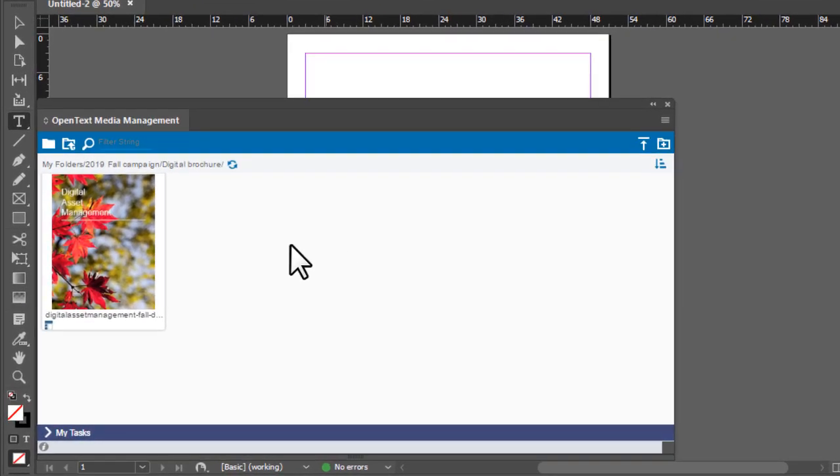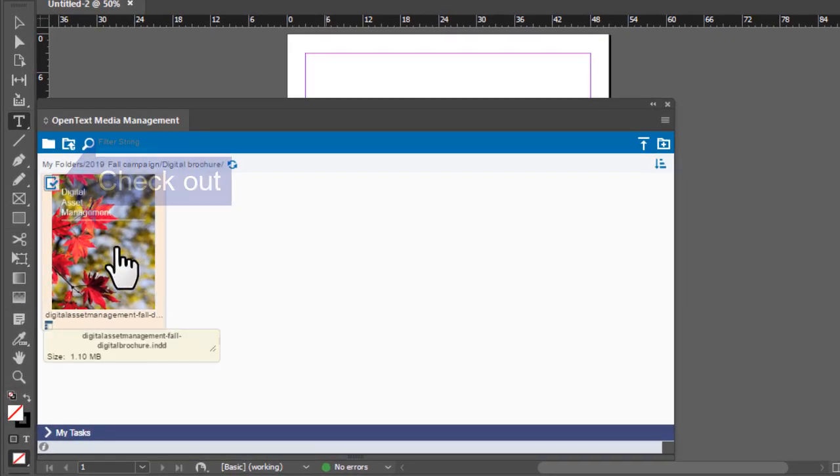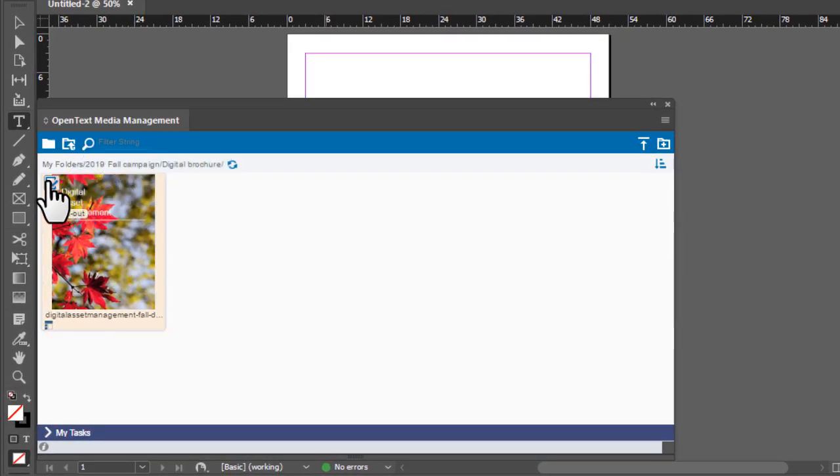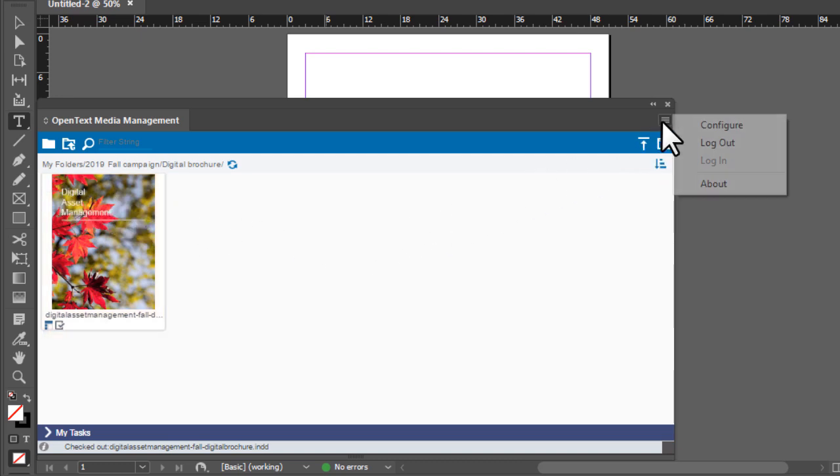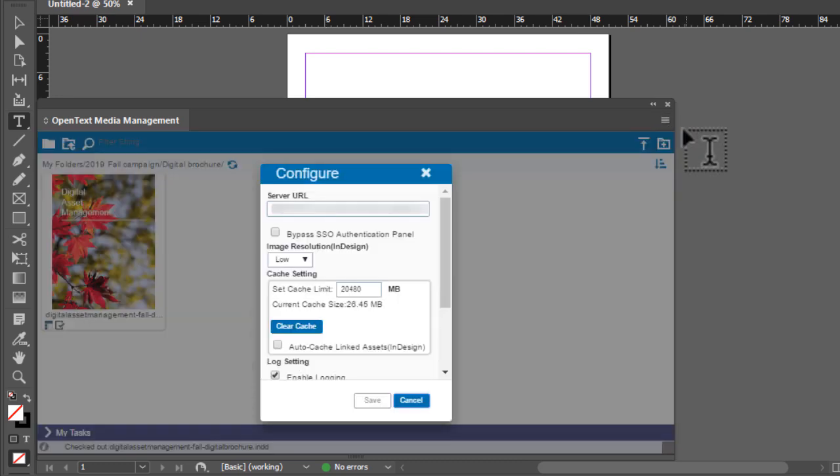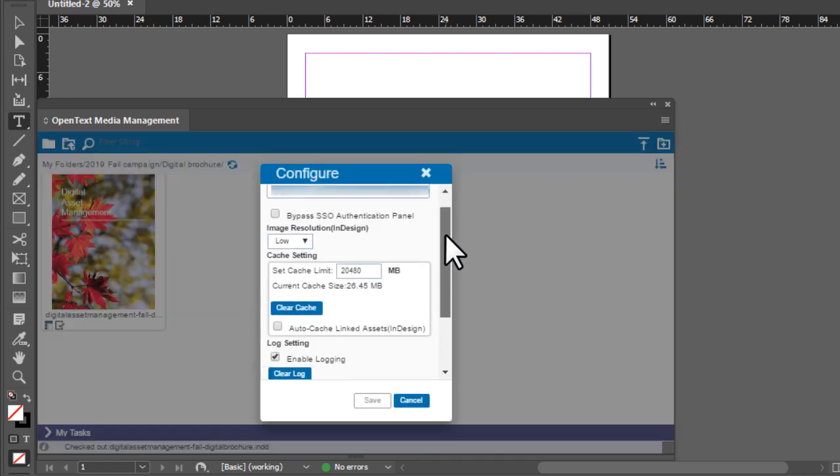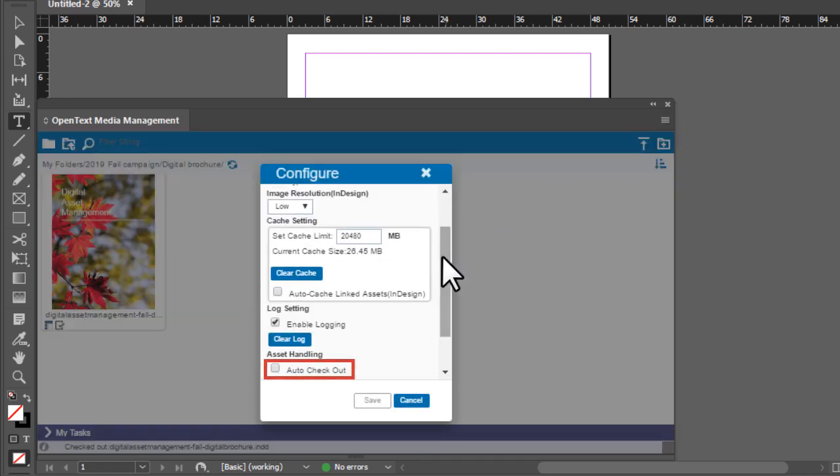To check out an asset, click Check Out on the Asset tile. You can also configure the Auto Checkout setting to automatically check out an asset when you modify it.